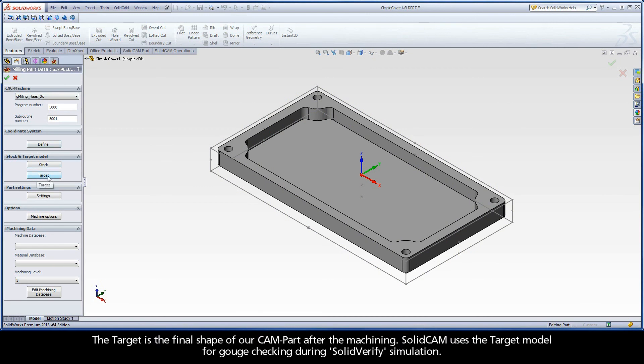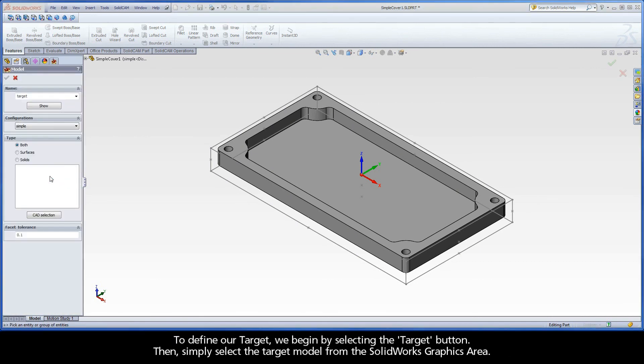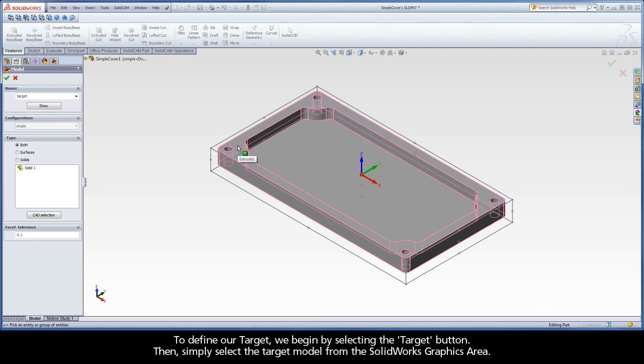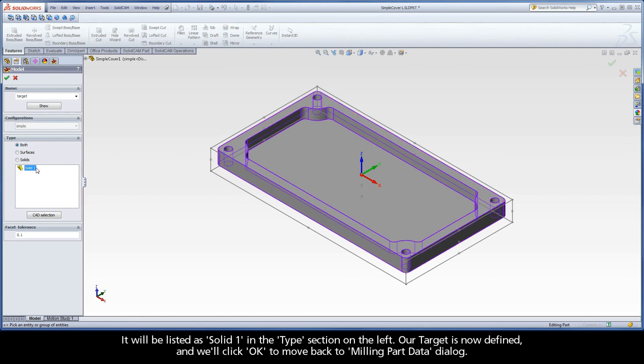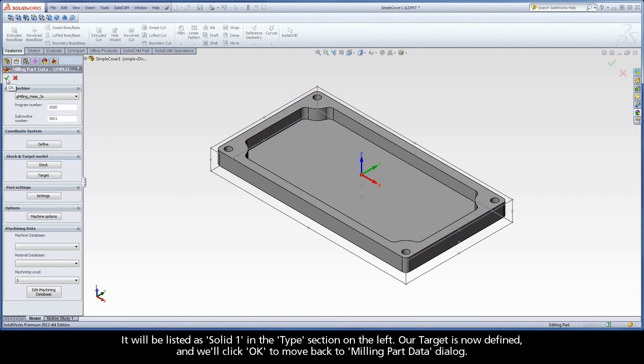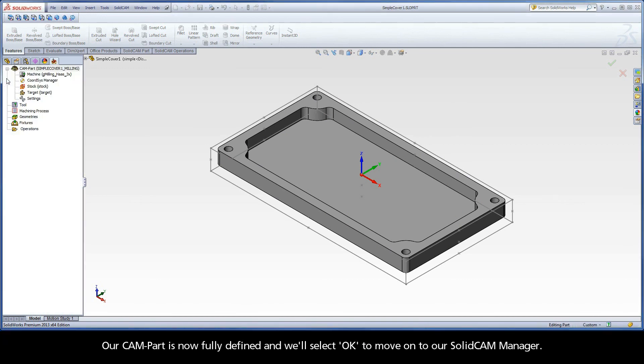Our stock is now complete and we can move on to defining our target. The target is the final shape of our CAM part after the machining. SolidCAM uses the target model for gouge checking during SolidVerify simulation. To define our target, we begin by selecting the Target button. Then, simply select the target model from the SolidWorks graphics area. It will be listed as Solid1 in the Type section on the left. Our target is now defined and we'll click OK to move back to the milling part data dialog.